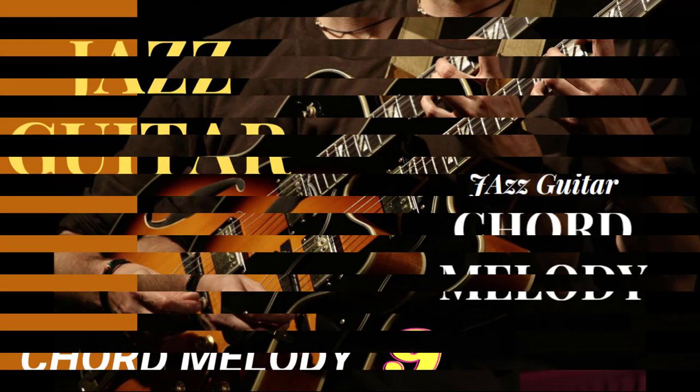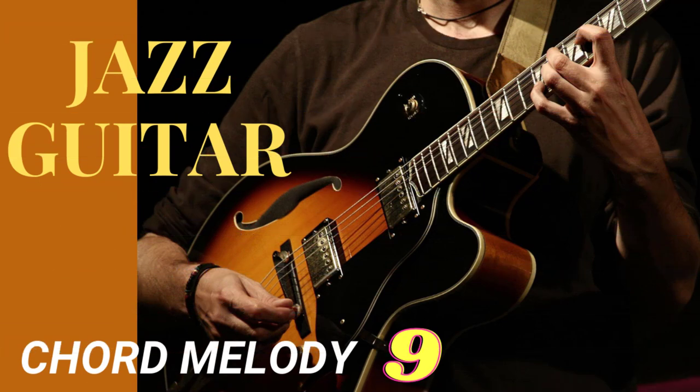Hello and welcome to Jazz Guitar Chord Melody Part 9. Hi, this is Mike Hayes. Before we get started, just a quick reminder that if this is the first video you've seen in the series or if you'd like to do some catch-up work, there's a link in the description below to all the previous lessons. And don't forget to subscribe so you'll be notified as soon as the next video in the series is available.